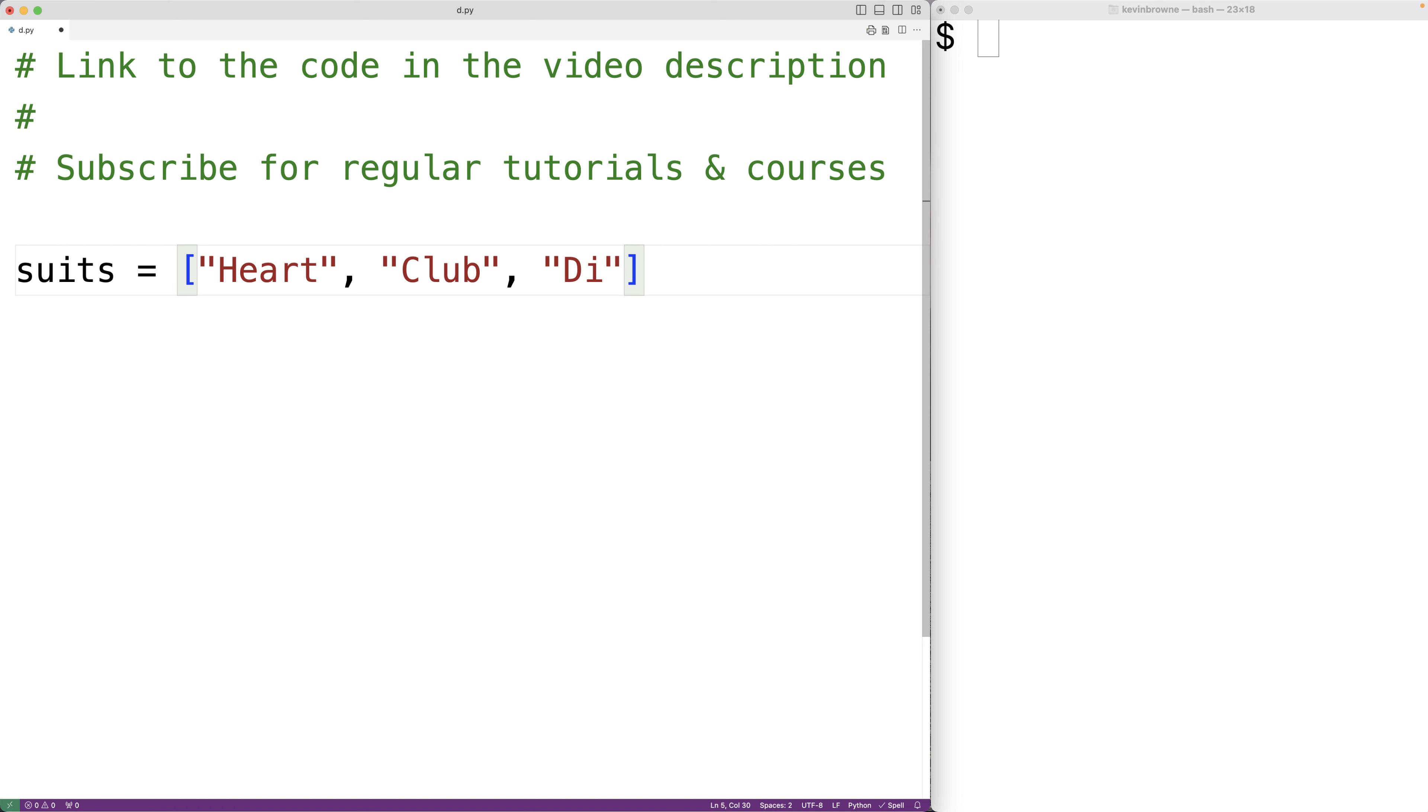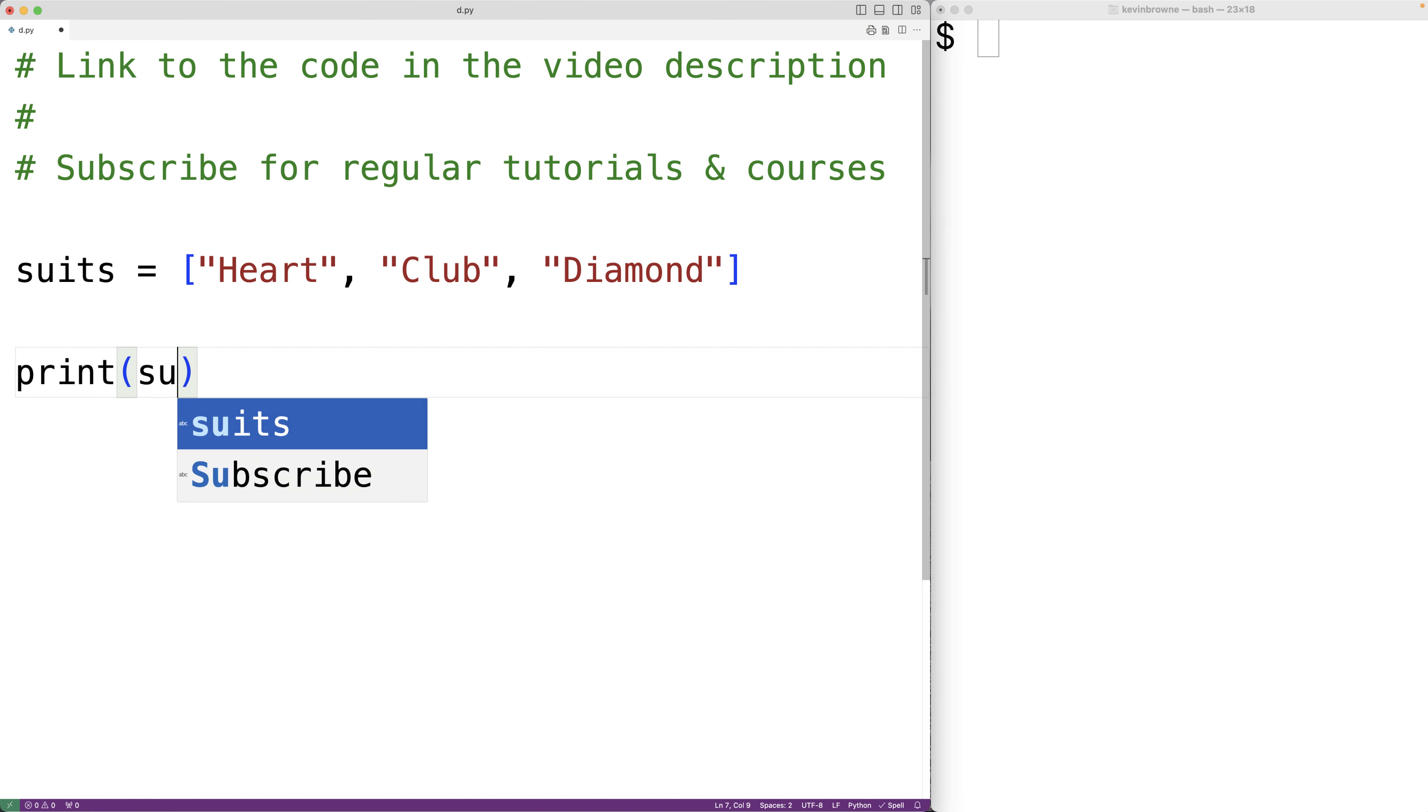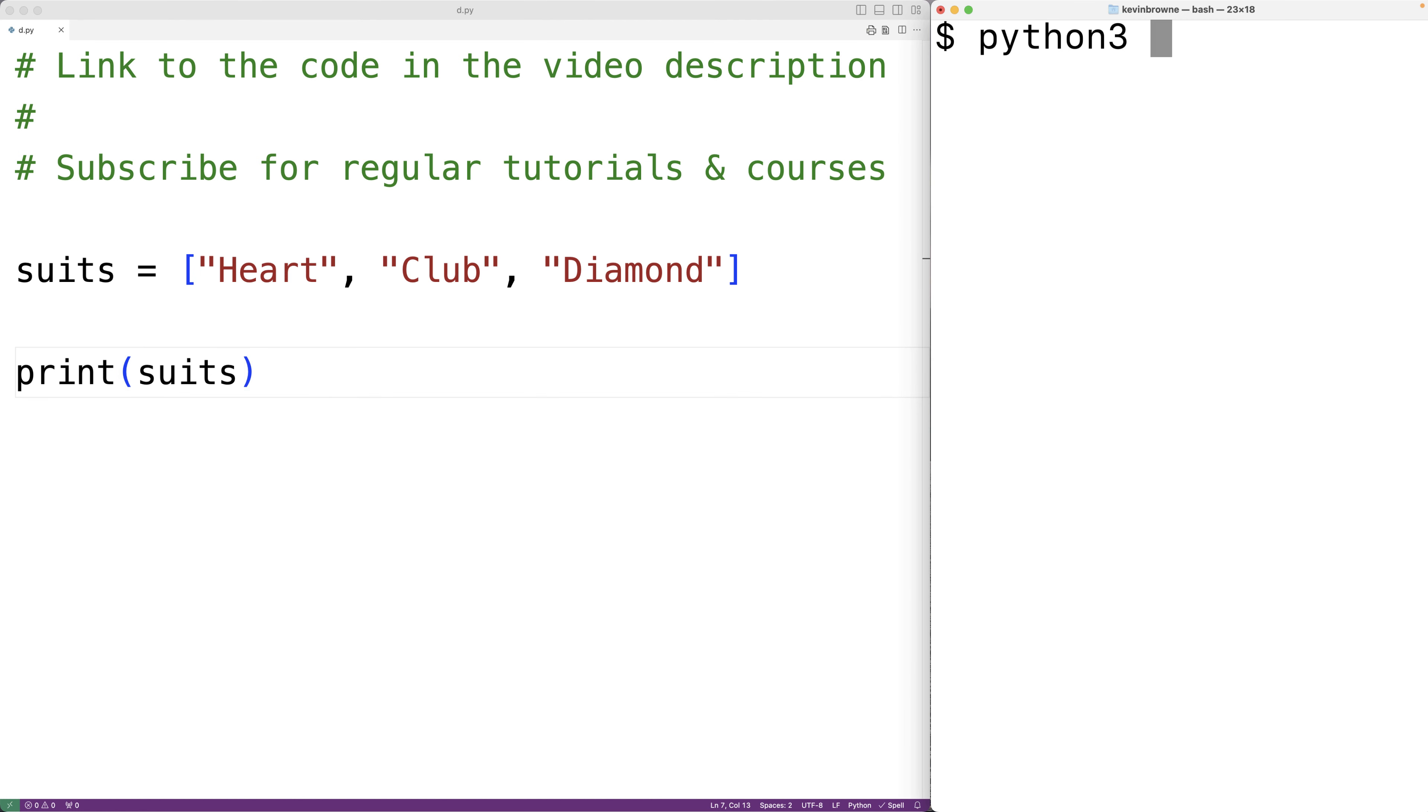we could output the entire list with print and we could pass it suits. If we save the program and try it out, this will output the entire list.